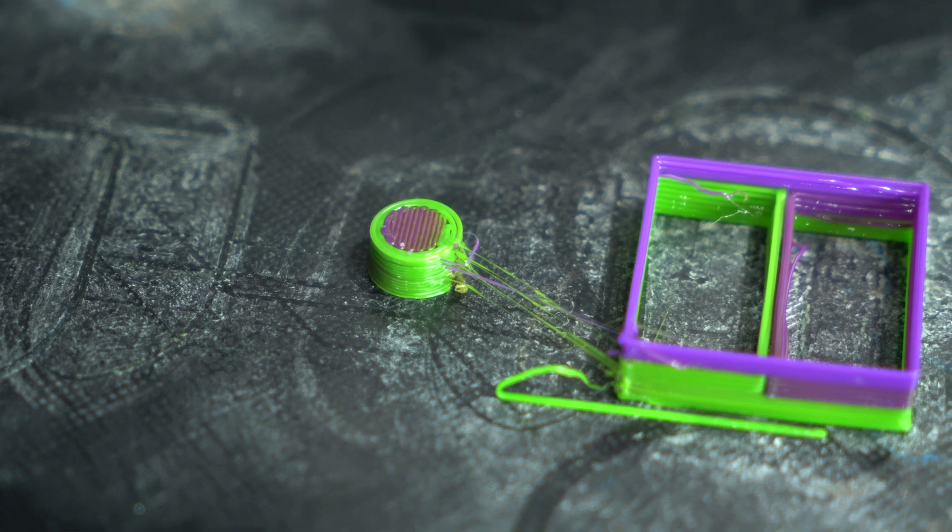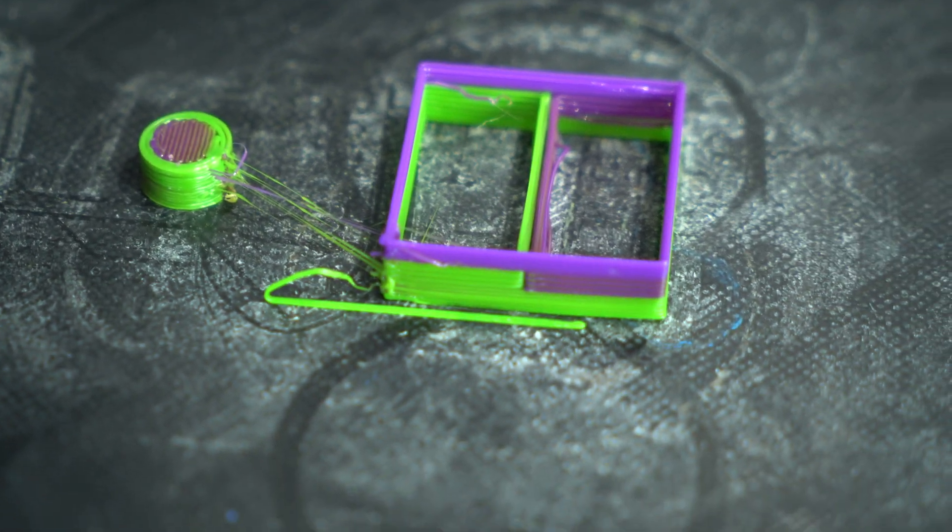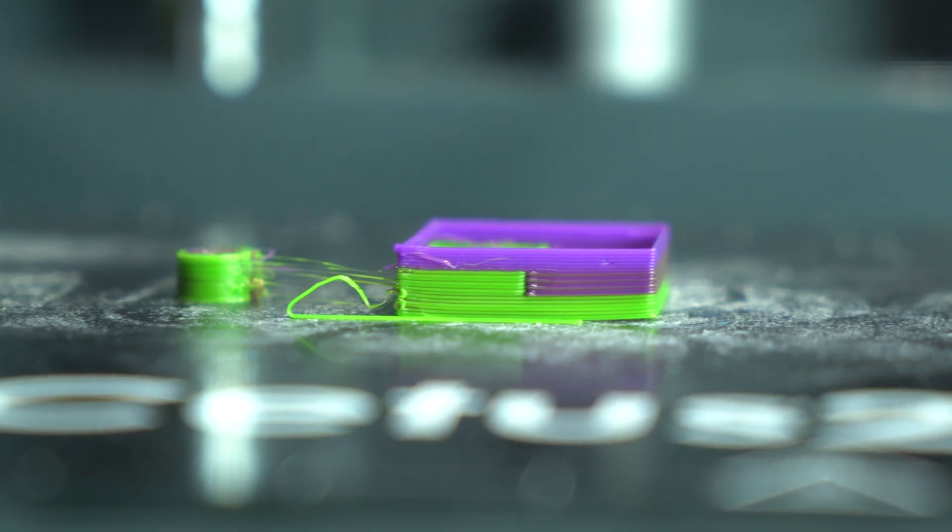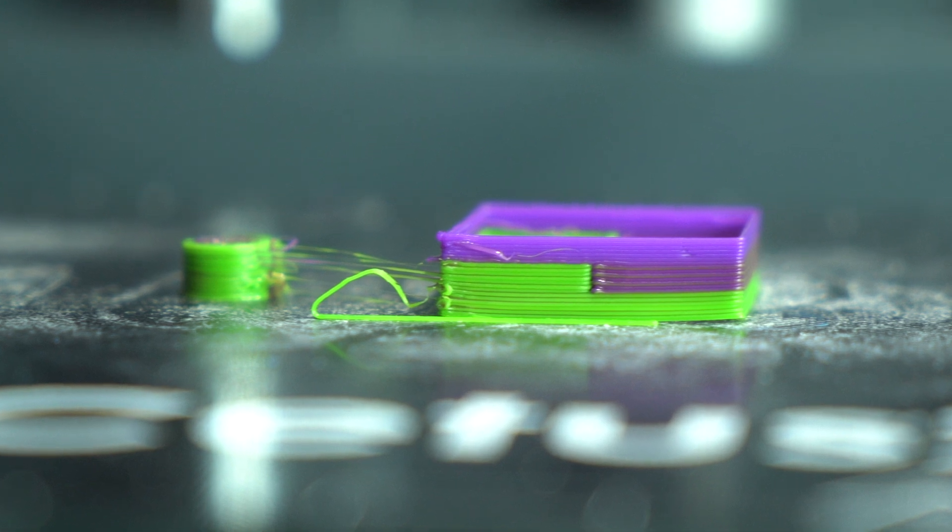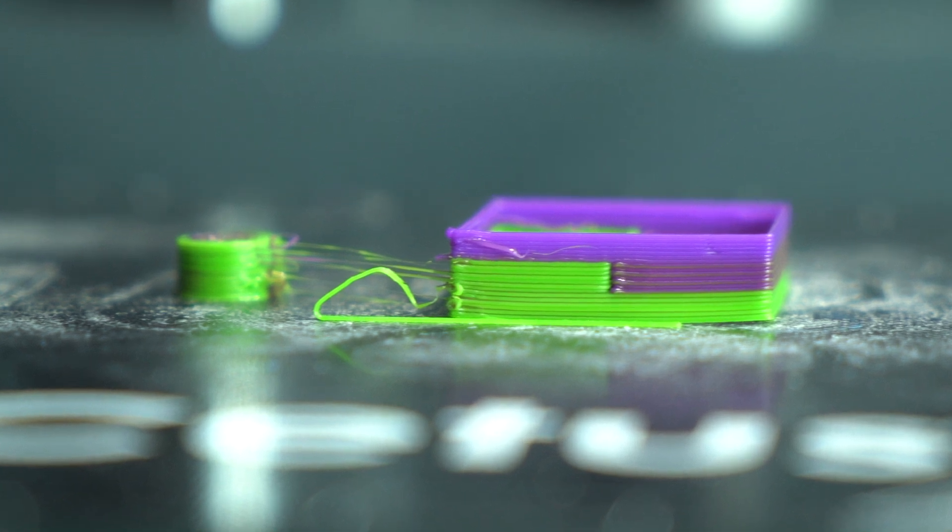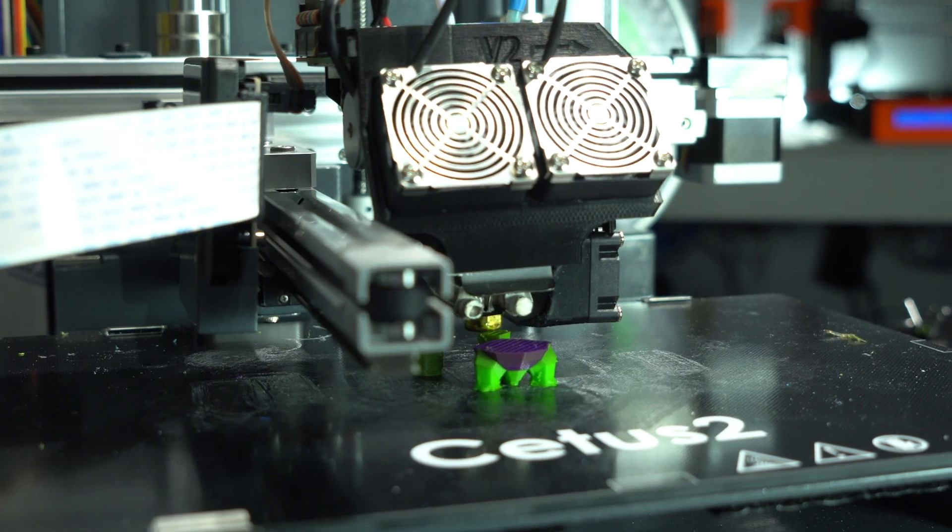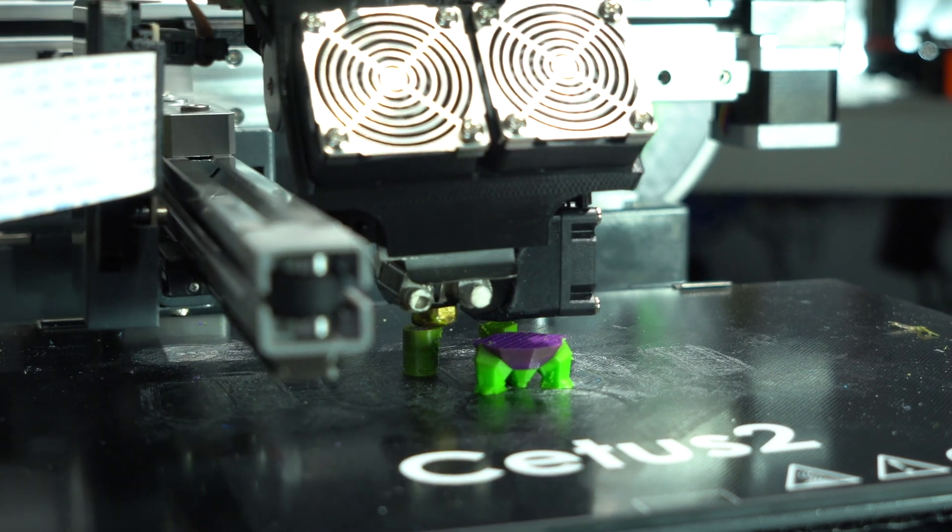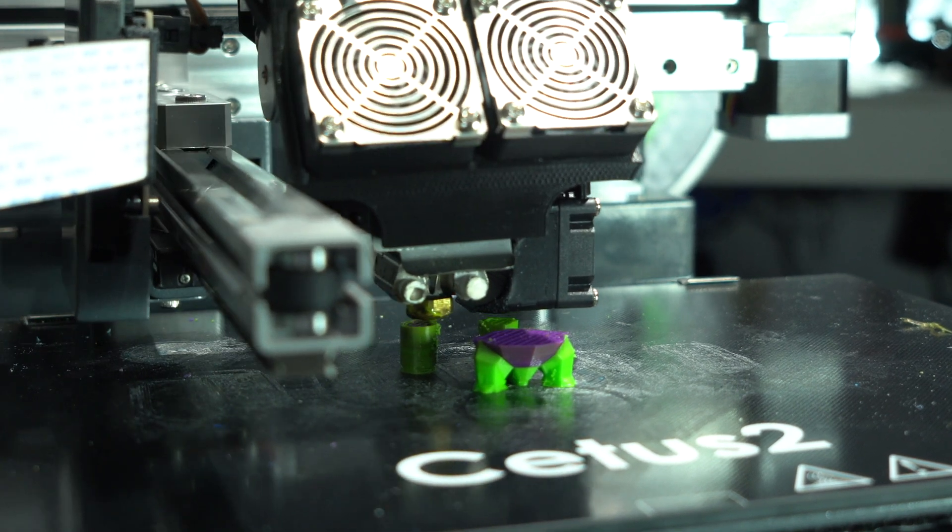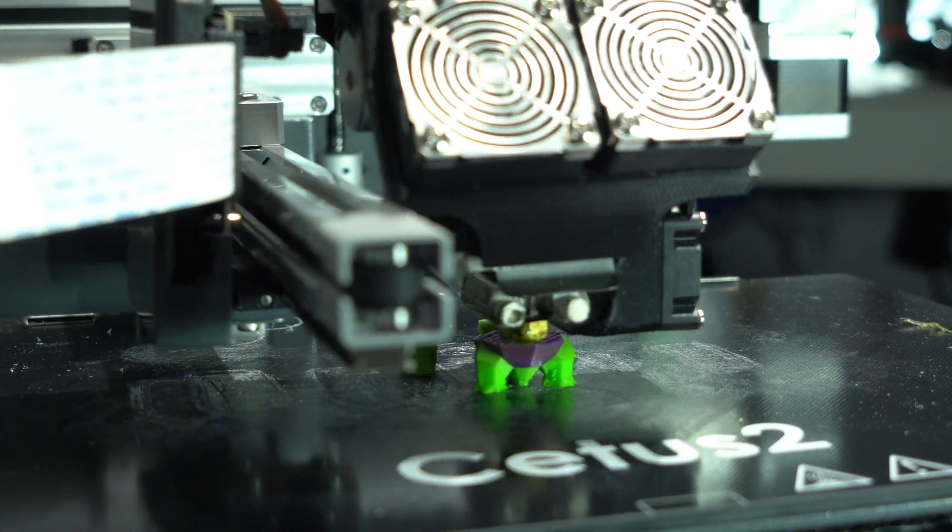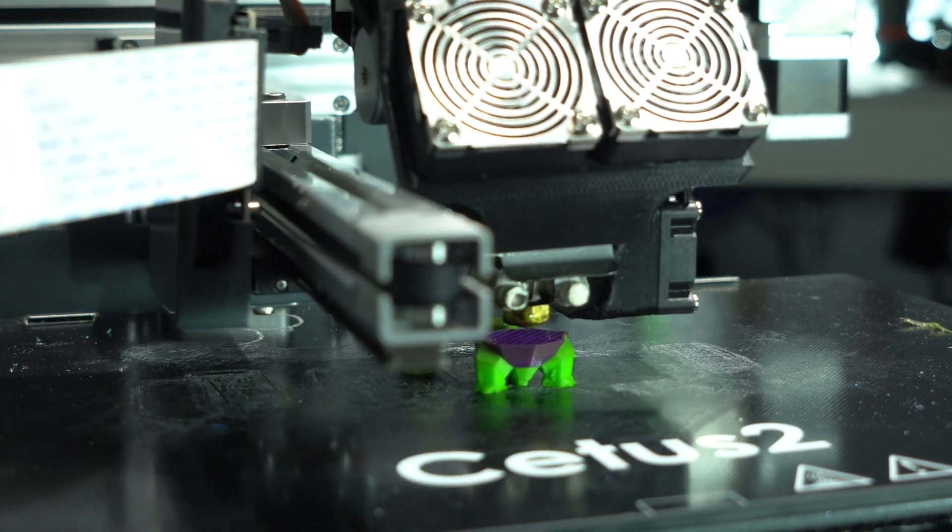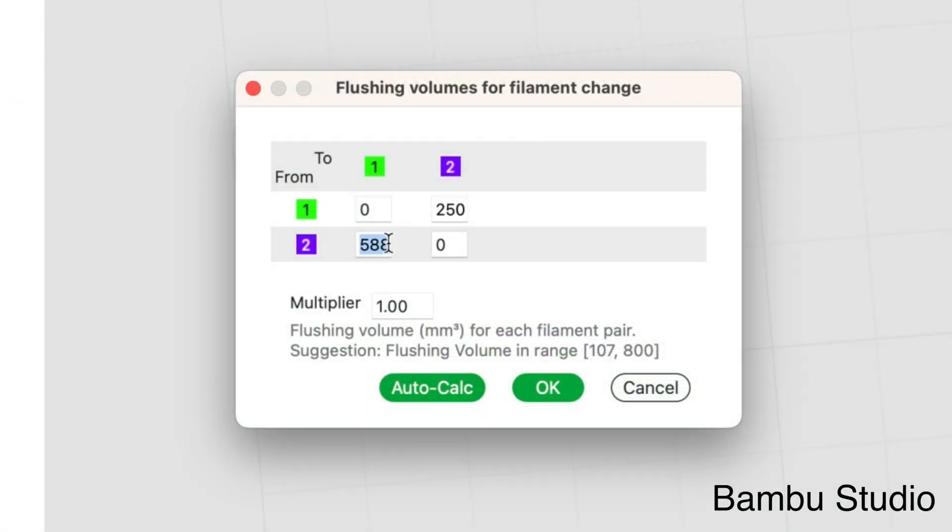Denser infill means more volume when transitioning from green to purple. This is a very imprecise and roundabout way of determining purge volume, especially when compared to other multicolor systems in which the purge volume can be specified directly.